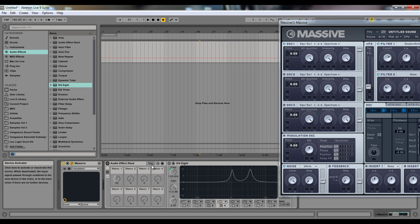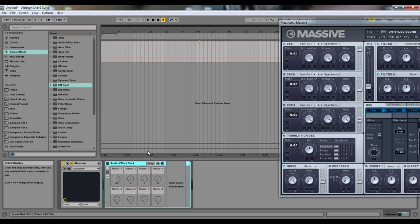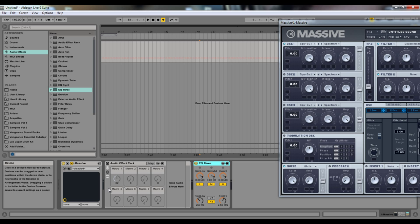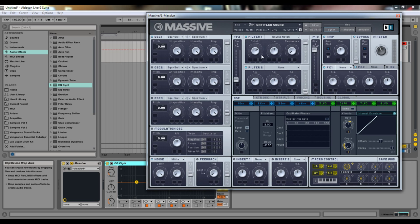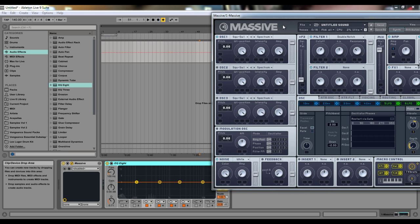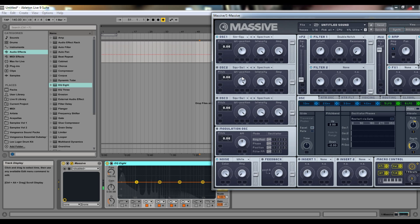Now inside of Massive, here's the double notch with the resonance, which does the same thing. We can actually see how it affects the sound. Let me change this to a sine wave — maybe it'll make it easier. You need something to really fill out the frequency.